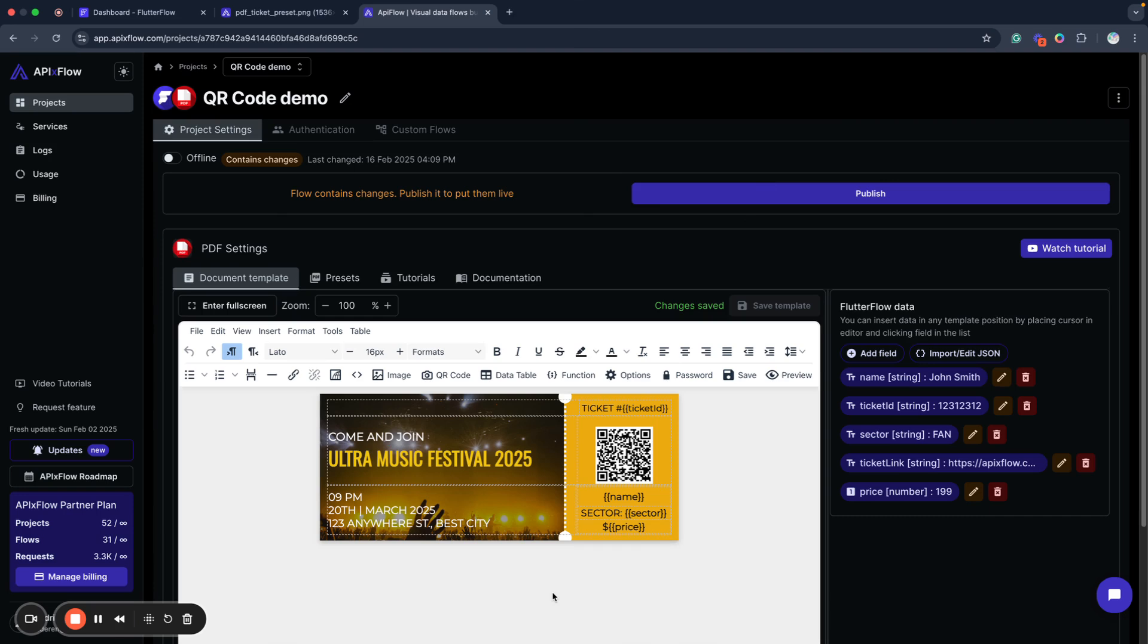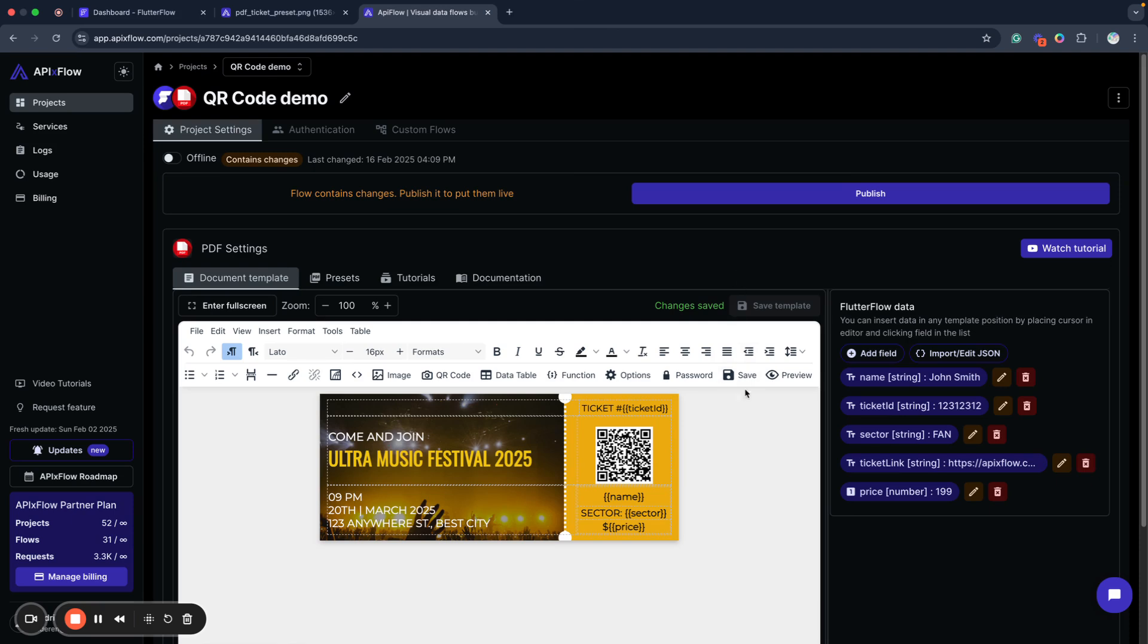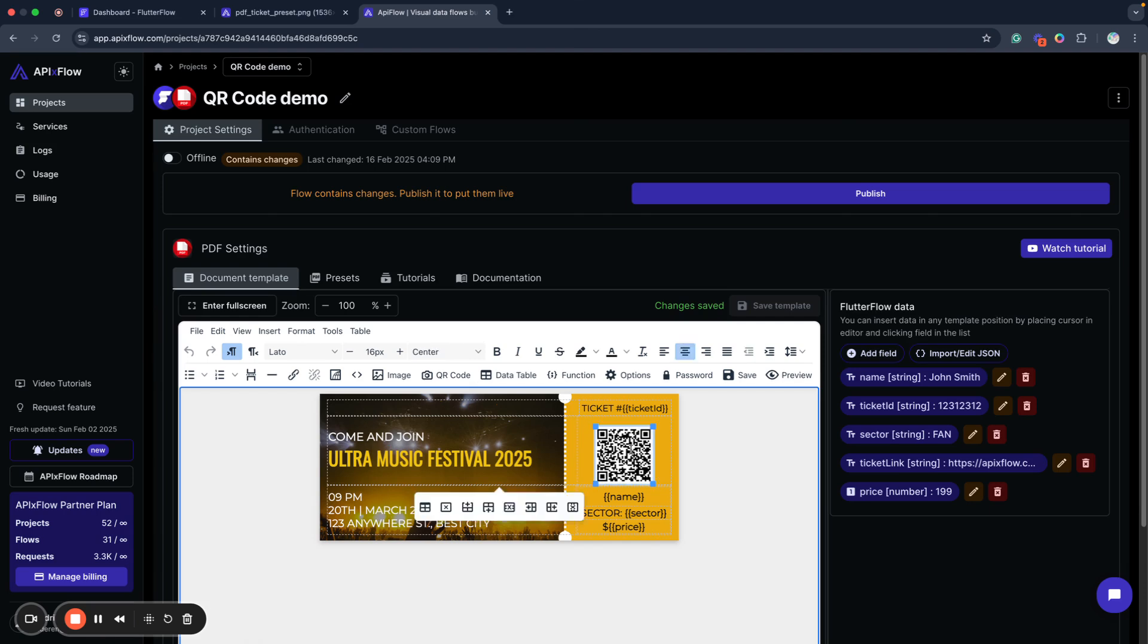In this case it's a concert ticket and as you can see here some grid is used to manage layout of my ticket and also we have a data model here. Let's have a look at this model. We have name, we have some ticket ID, we have sector for our concert, we have ticket link and we have price. So let's check how it will work for our application, but first of all I want to replace this QR code and show you how you can insert QR code into your application.